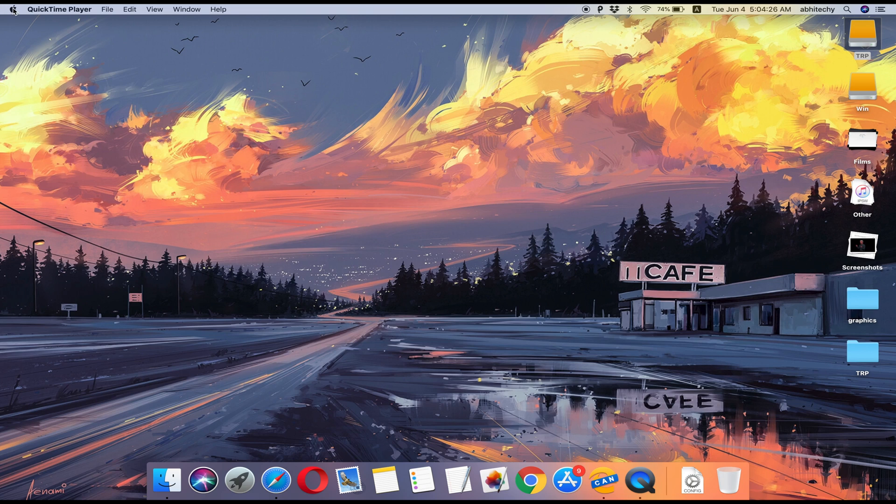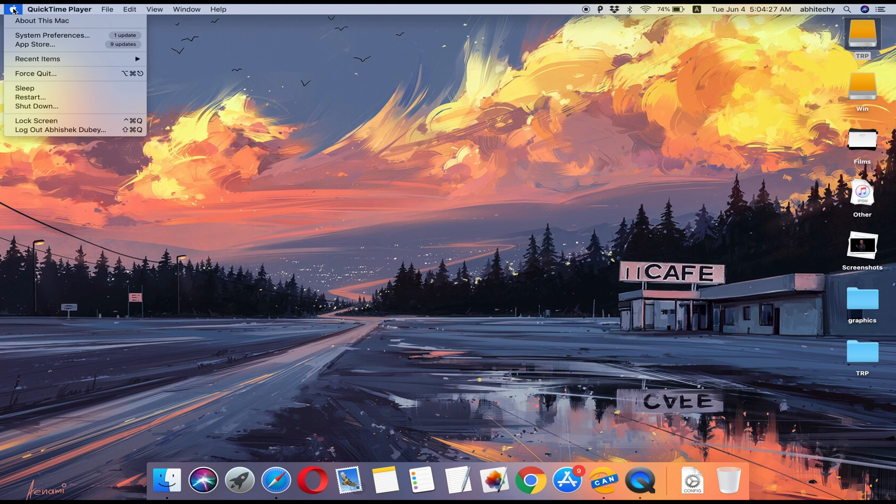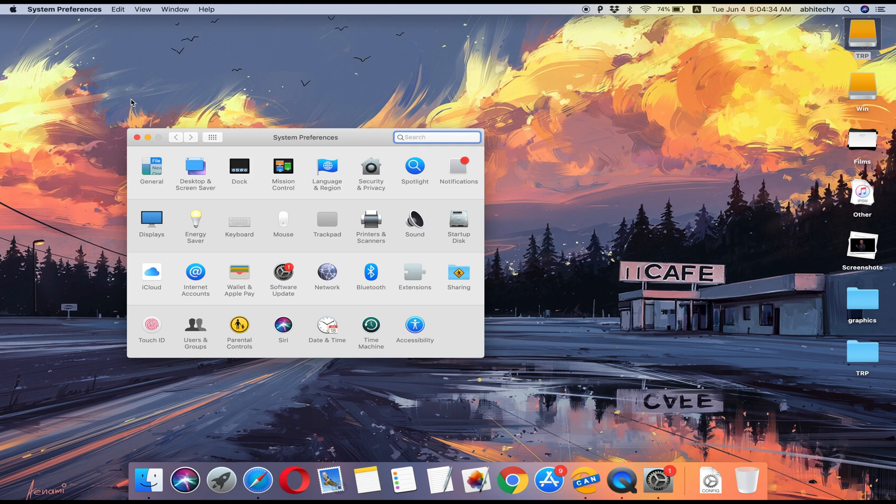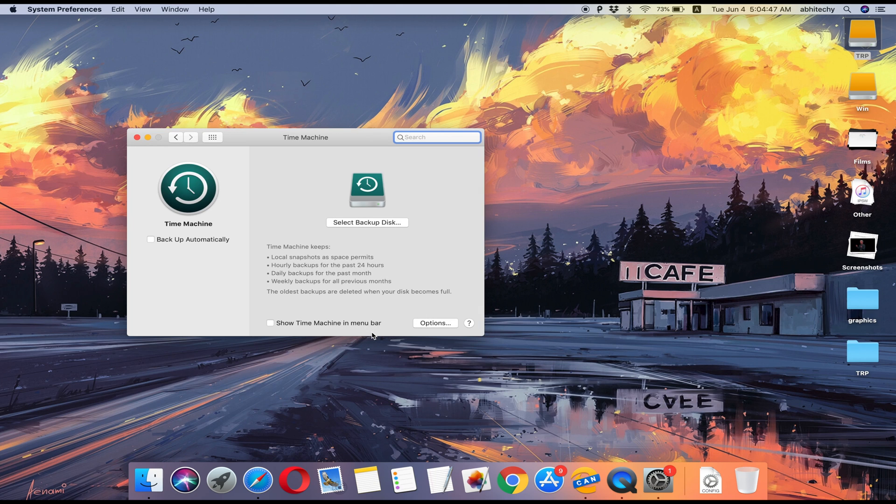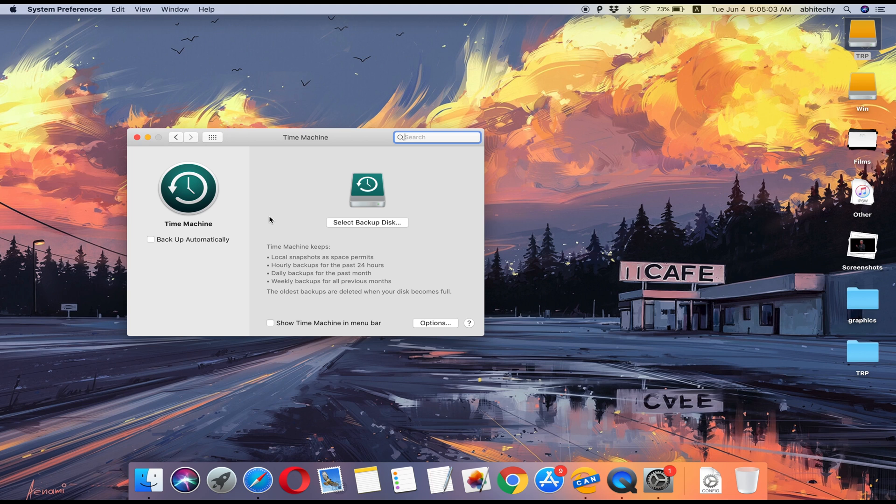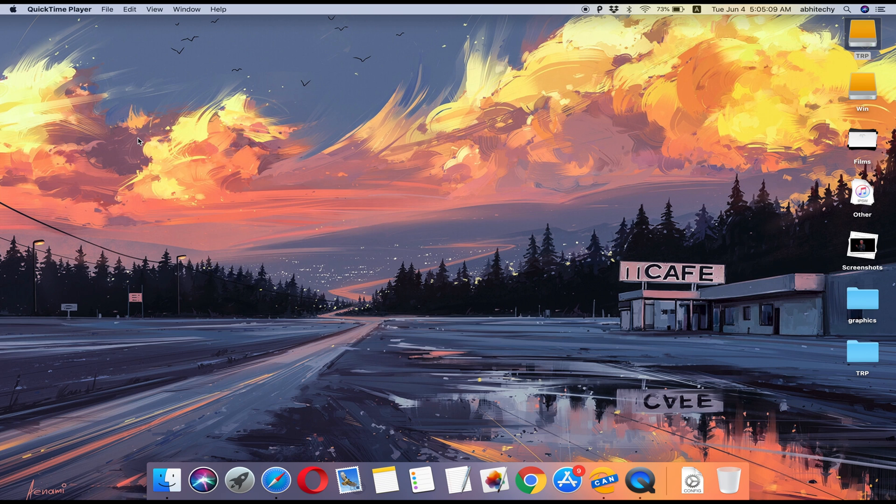To backup your Mac, you can either use an external drive or use Time Machine Backup by heading to System Preferences then Time Machine. I'm not going to show you the step-by-step backup process. Instead, I'll move forward to show you how to download and install macOS Catalina Beta on your Mac.